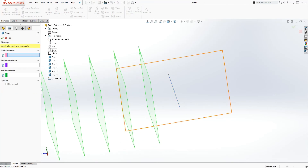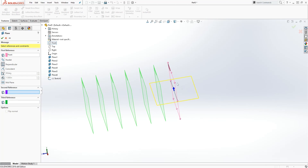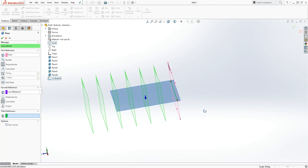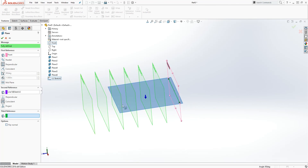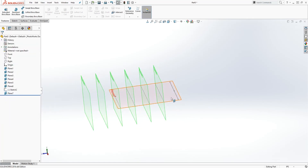Go back to Reference Geometry and create a new plane. Select the front plane as the first reference — SOLIDWORKS will make it parallel by default. But this time we want a perpendicular plane. The yellow indicator shows the first constraint. For the second reference, select the line drawn earlier. SOLIDWORKS creates a plane perpendicular to that line. Click OK to confirm the new plane.